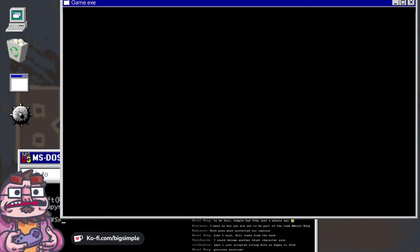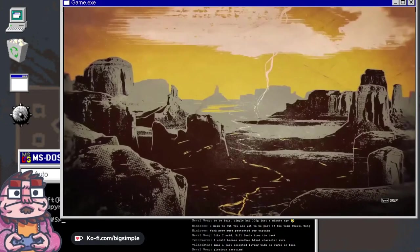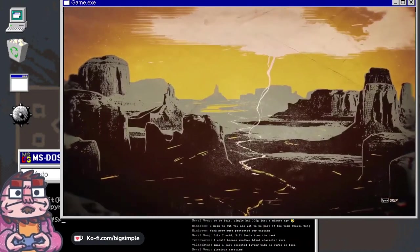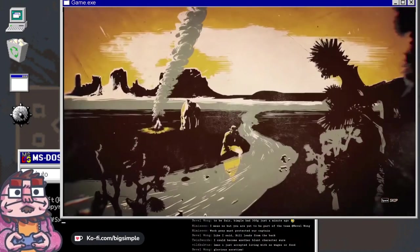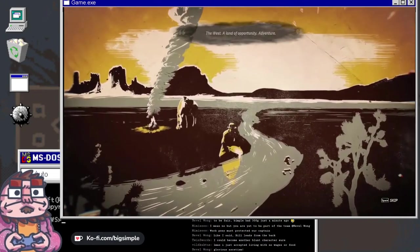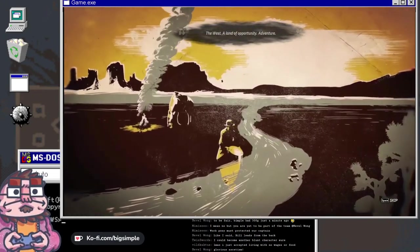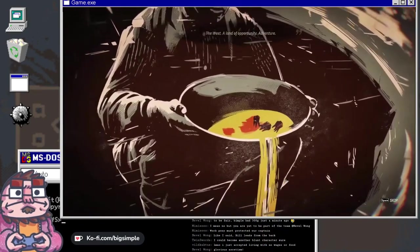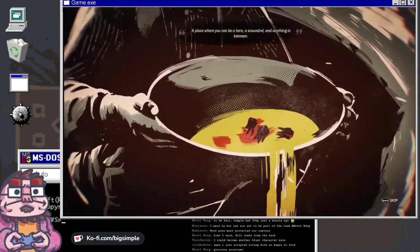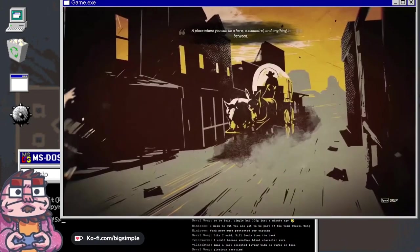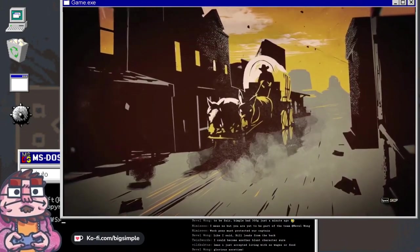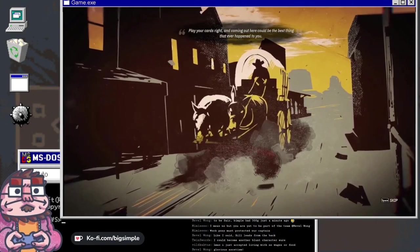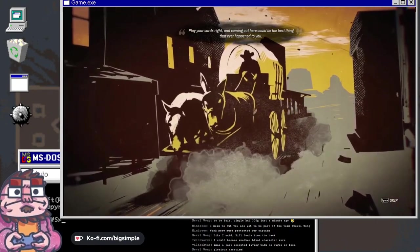It's not capturing for some reason. Oh, now it's capturing. The West, a land of opportunity, adventure, a place where you can be a hero, a scoundrel, and anything in between.